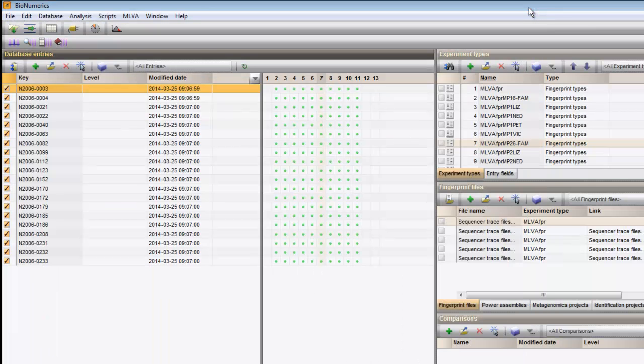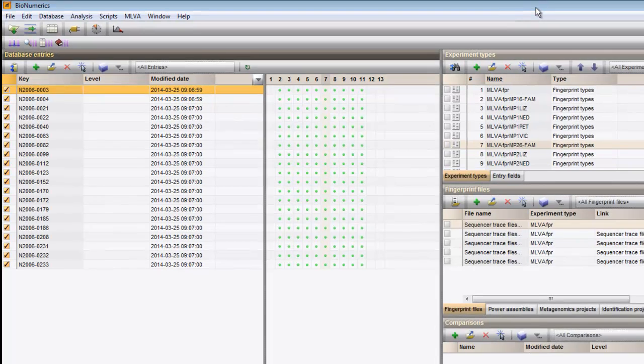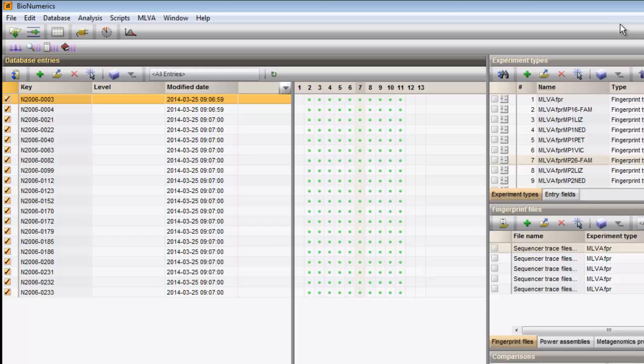VNTR copy numbers can now be determined for selected entries in the database. I select the entries for which I want to calculate the copy numbers, and I choose MELVA Assign VNTRs.